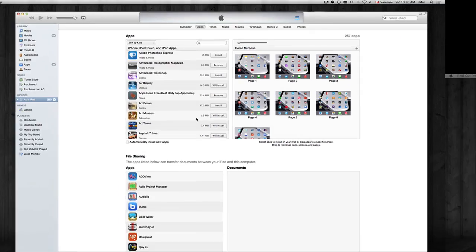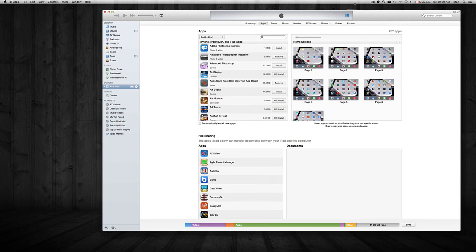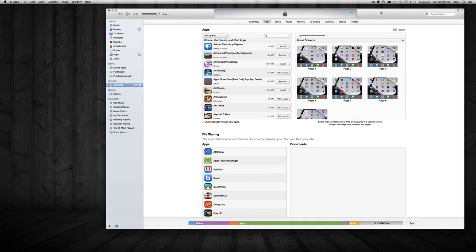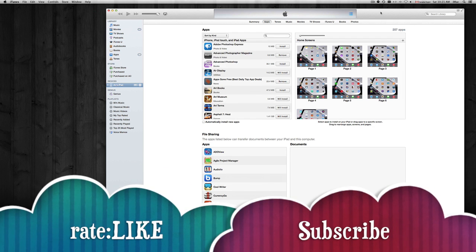I wouldn't use it for more than that. If you guys want more explanation on iTunes, I suggest watching my other video tutorials. This is basically just how to delete your apps from your iPhone or iPod touch. Don't forget to rate, comment, and subscribe.